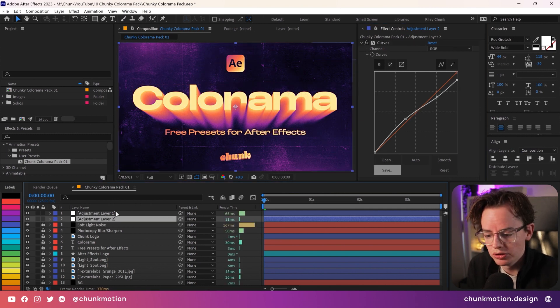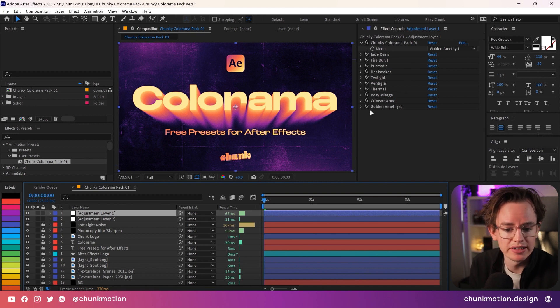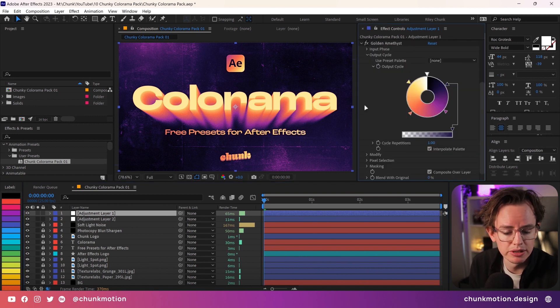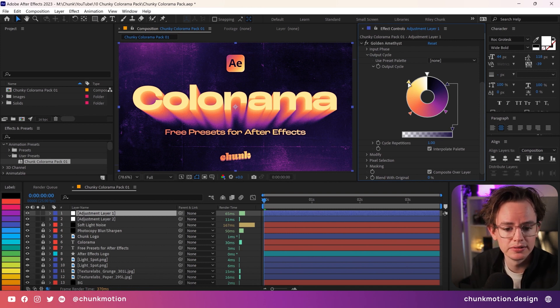What we've also included is that each preset has their own individual color armor effect, meaning that you can dive into each of these presets and tweak the placements and the colors to your heart's desire.